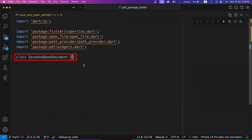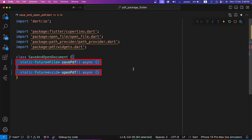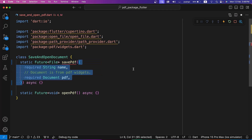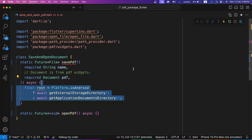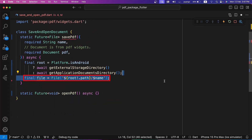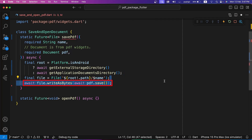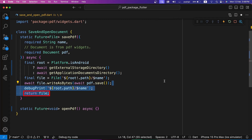Let's create a SaveAndOpenDocument class in the SaveAndOpenPDF.dart file. Inside it, we are creating two async methods: SavePDF and OpenPDF. In the SavePDF method, we require both the name of the PDF and the PDF document itself to save the PDF with its corresponding name. We initially obtain the application directory using the PathProvider package — on Android using GetExternalStorageDirectory, and on iOS using GetApplicationDocumentsDirectory. Then we create a file object using the obtained root directory and provided file name, write the bytes of the PDF content using PDF.save to the file asynchronously via WriteAsBytes, and return the file object representing the saved PDF.